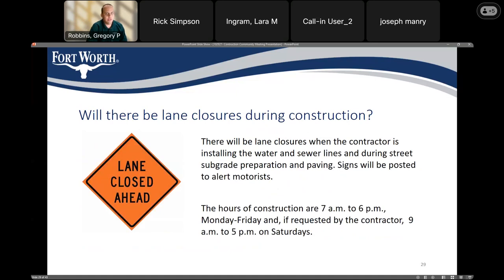When the contractor is doing work in the street, there will be some temporary lane closures. Signs will be posted to keep drivers aware that work is occurring. Hours of construction are between 7am to 6pm on weekdays, and if requested by the contractor, 9 to 5 on Saturdays.